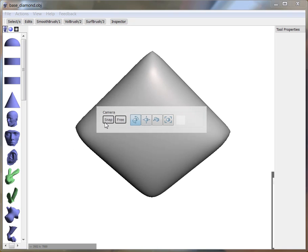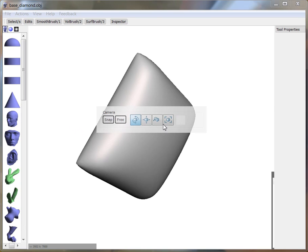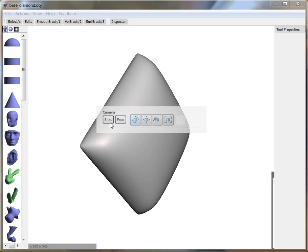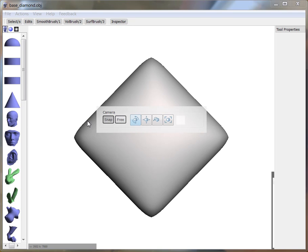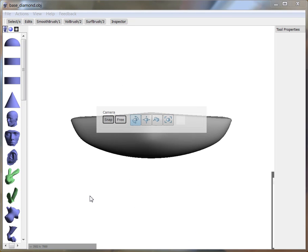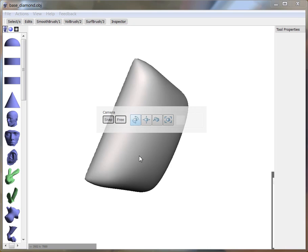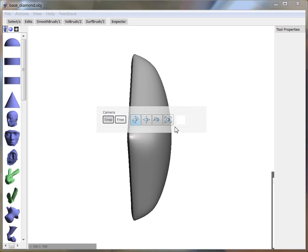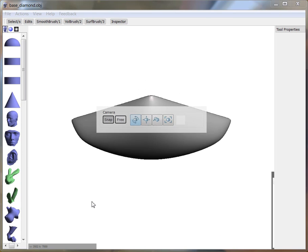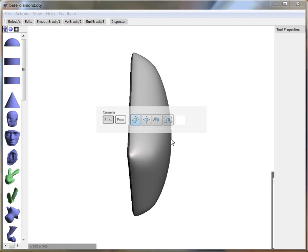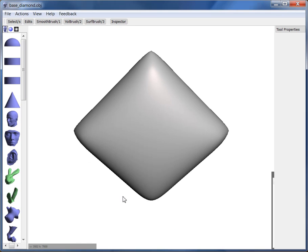And also, if you want to snap to fixed camera angles, you can check the snap option. And now you'll see that the view snaps as I get close to sort of looking on the side. So this is snapping to the X, Y, and Z axes. Okay.